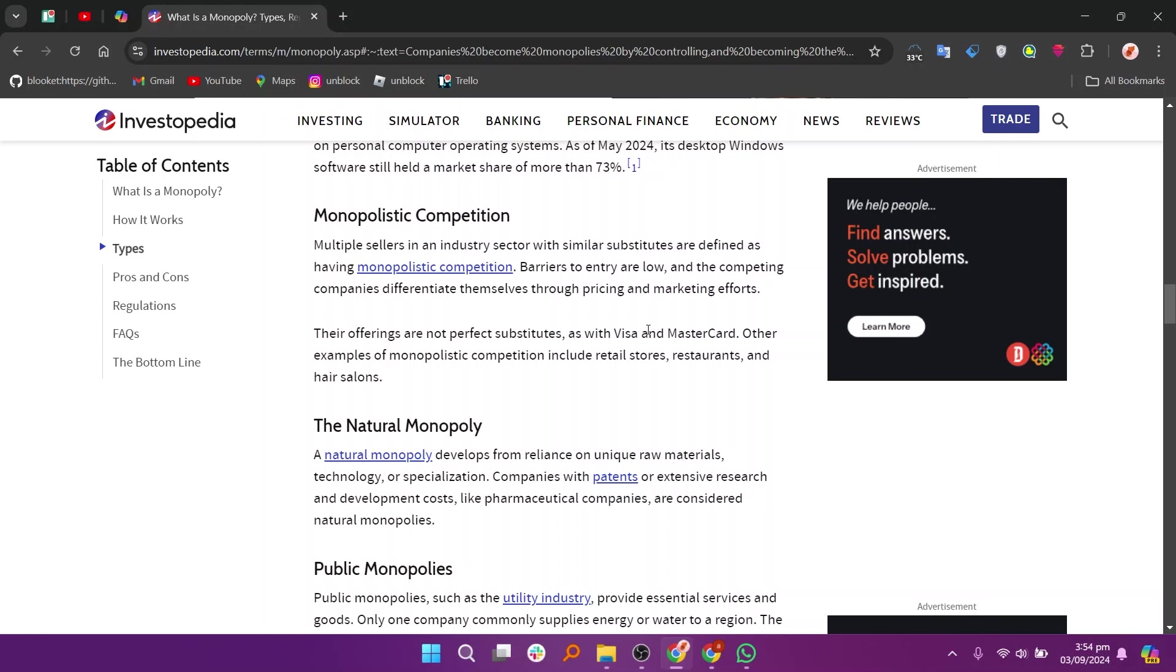Sometimes, monopolies are formed with government support or regulation, where a company is granted monopoly status through exclusive contracts or subsidies, such as with public utilities.